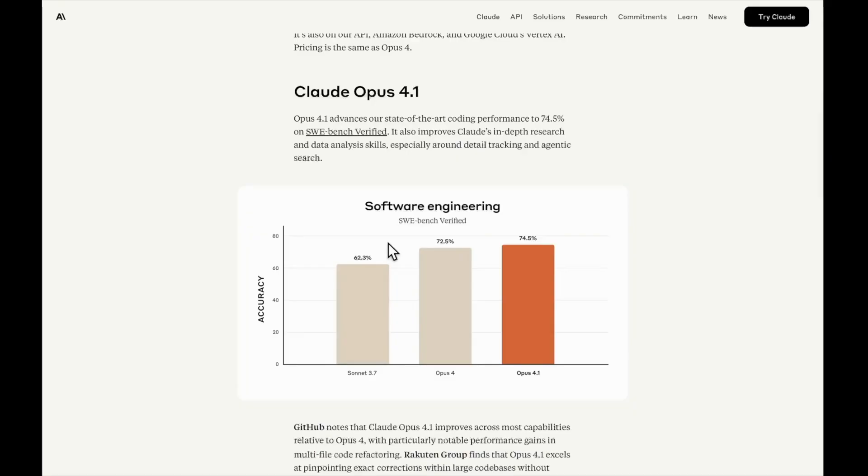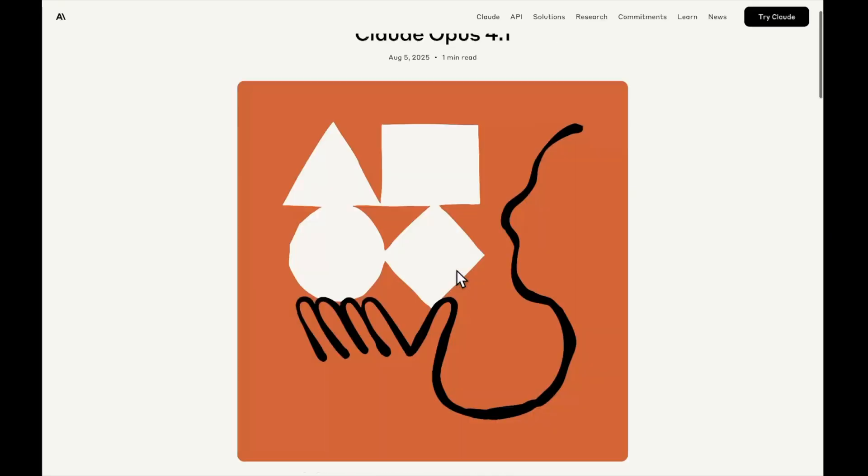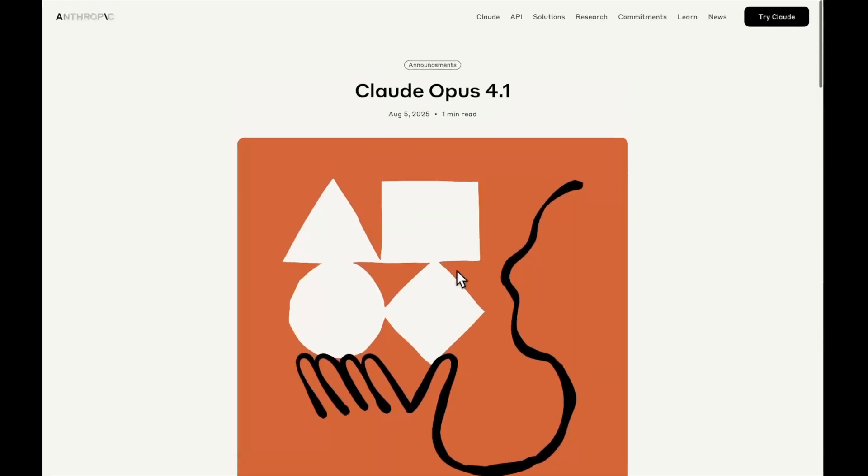But there is more than benchmarks, guys. So we'll be doing agentic tests, coding tests, and testing the reasoning of this model. We'll be doing all this testing in the coming days. Yeah, it was actually a surprise—Anthropic came out of nowhere and released the Opus 4.1 model. So we'll be doing all kinds of testing. Make sure you subscribe. With that being said, I'll catch you guys in the next one.